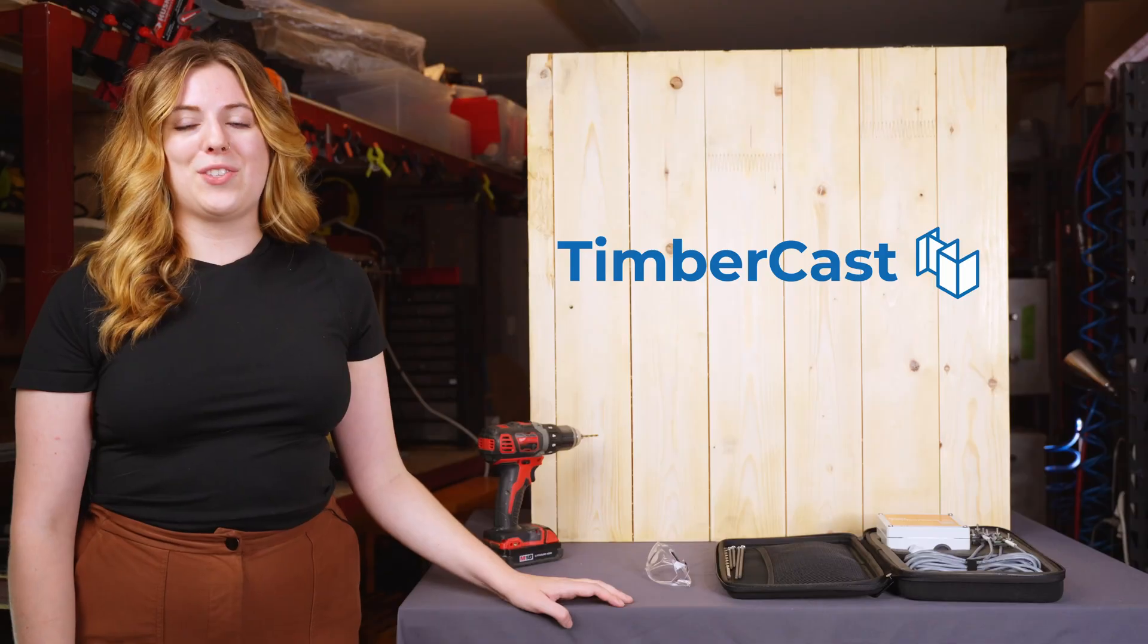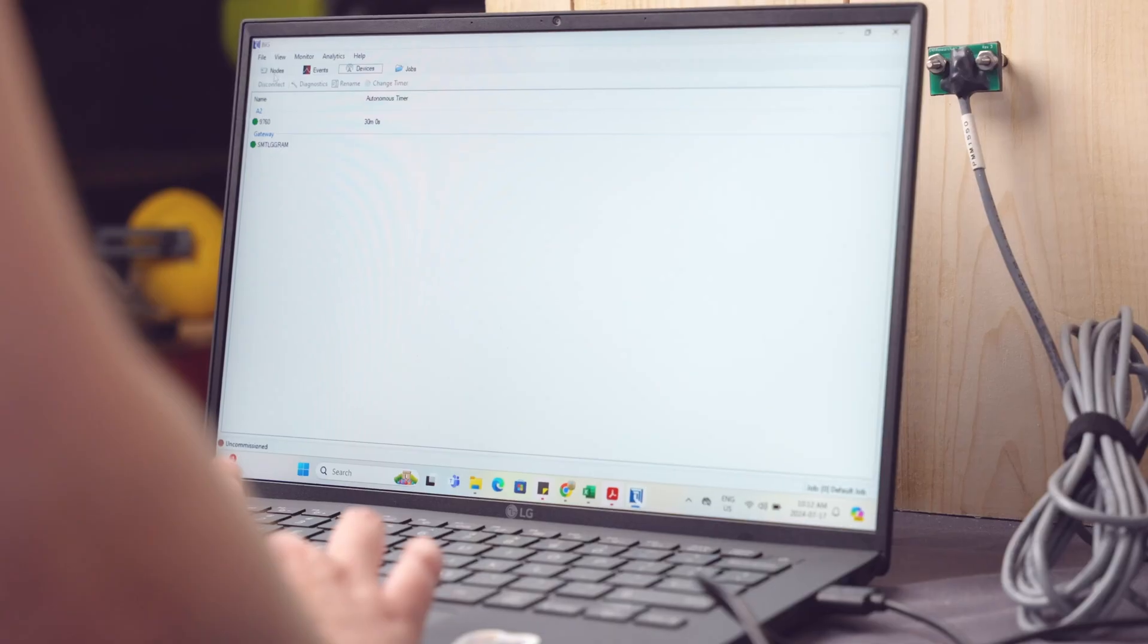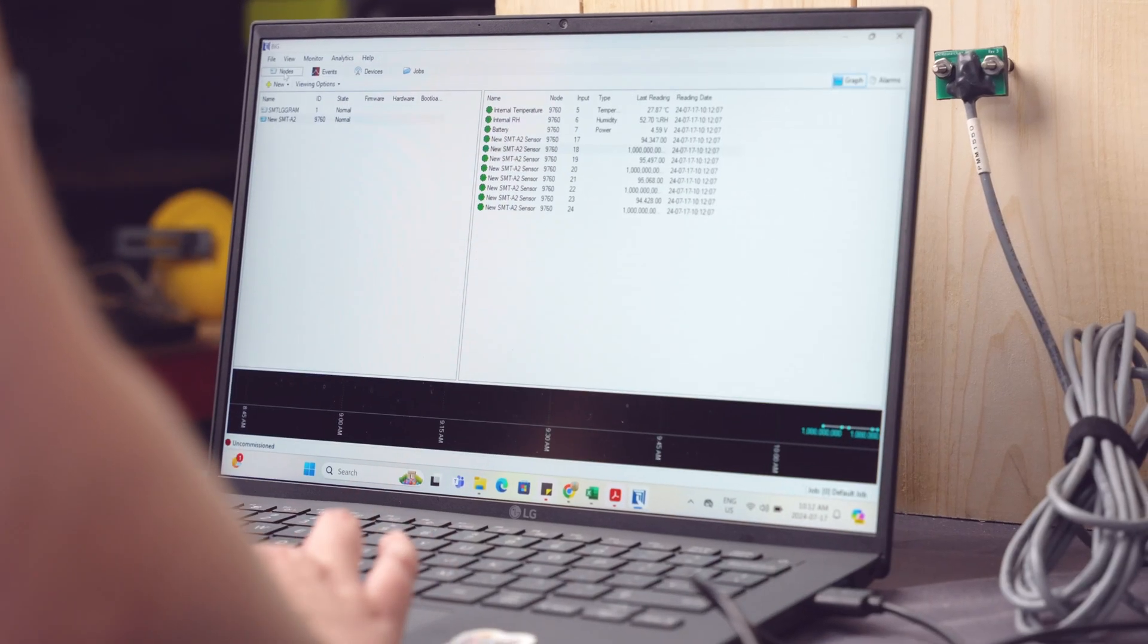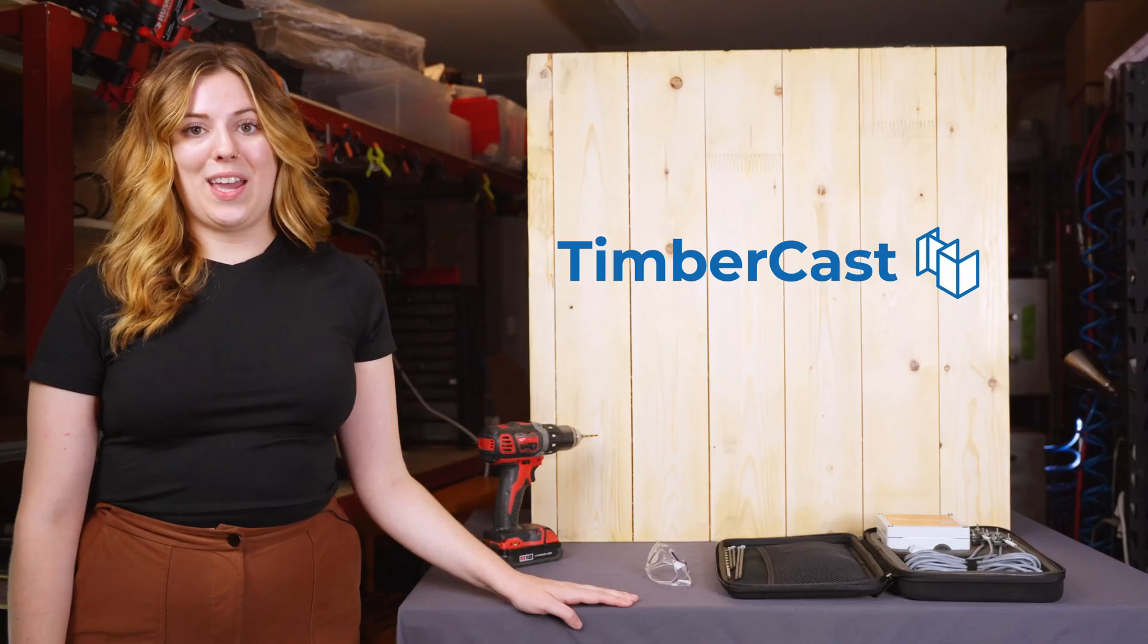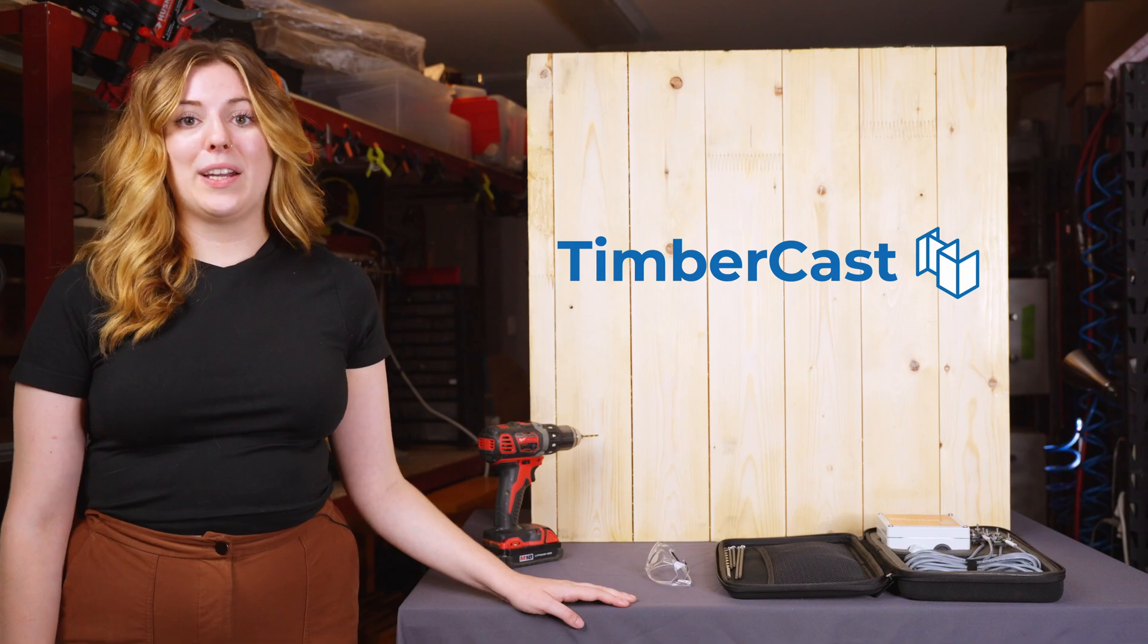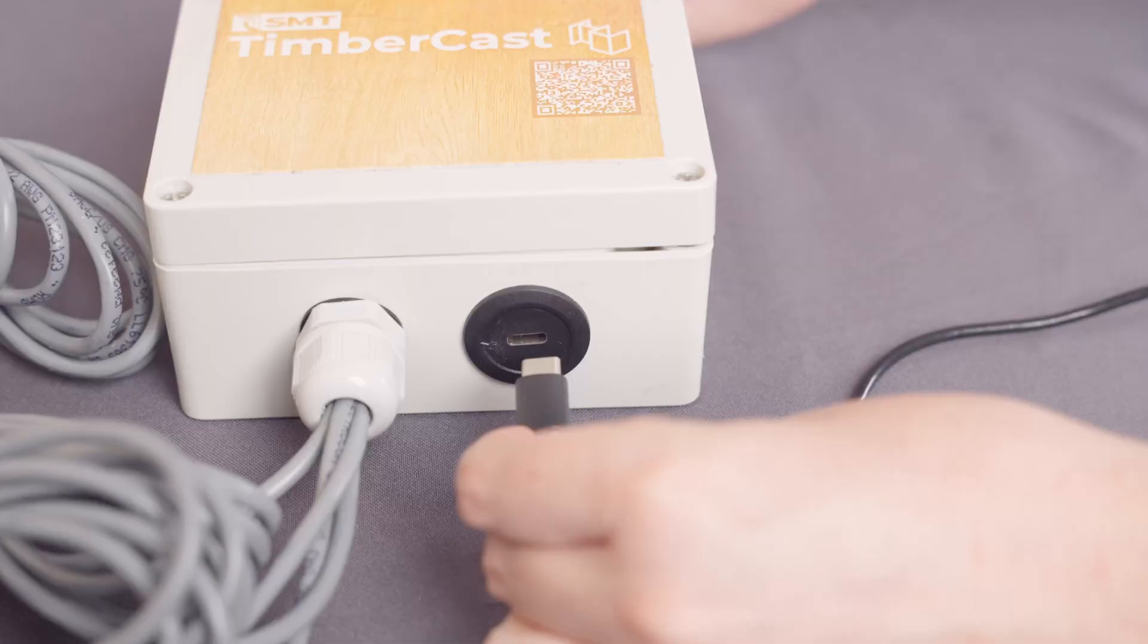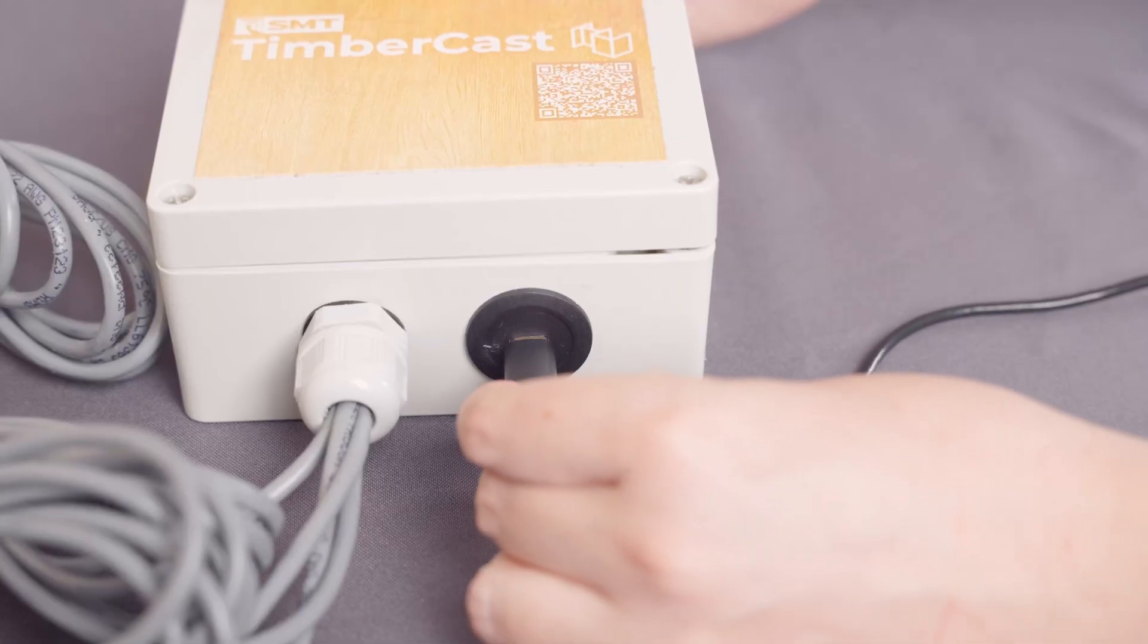After the PMMs have been installed, download the BIG software to your laptop. Once BIG has been downloaded to your laptop, plug it into the TimberCast box by using a Type-C cable.